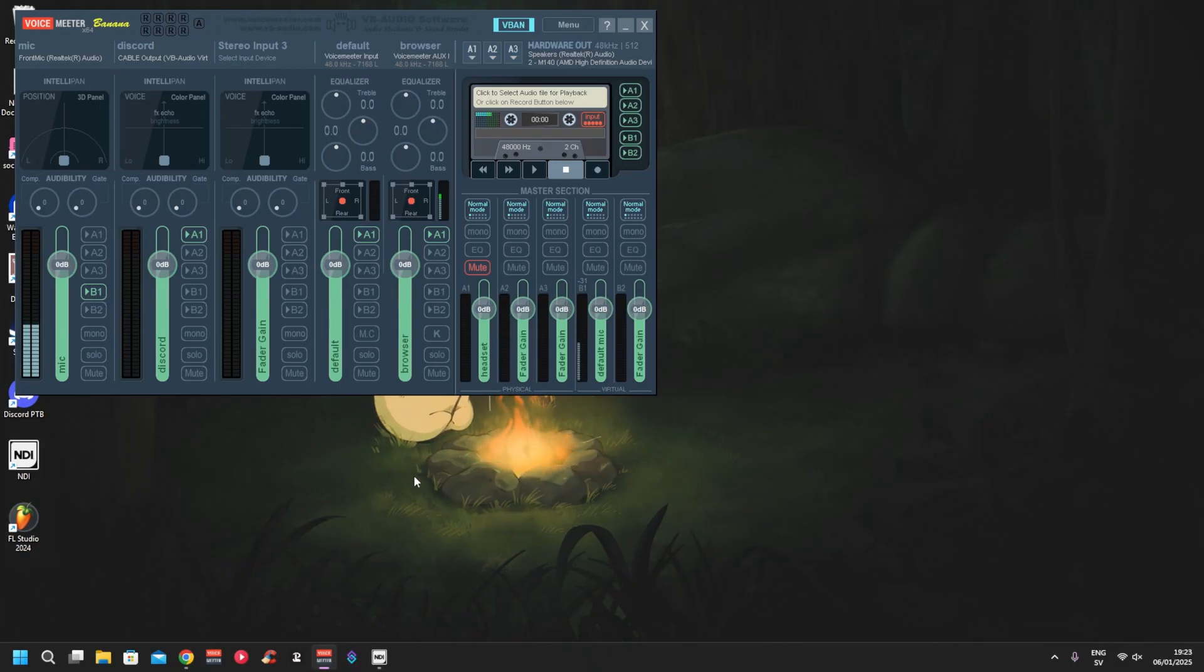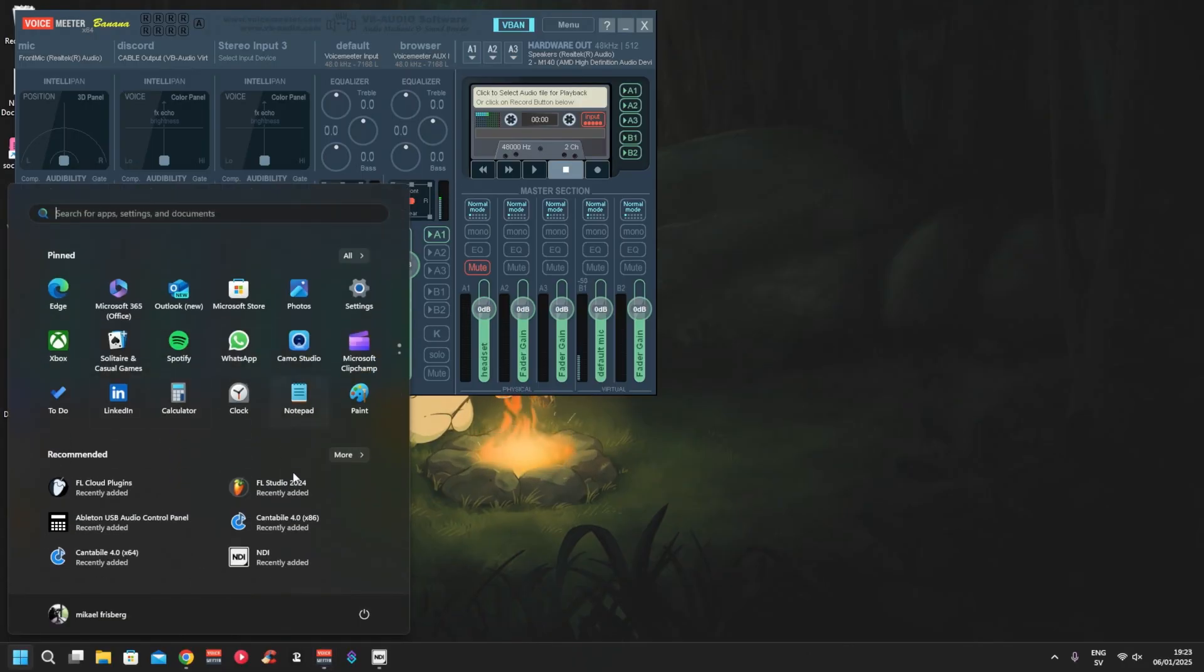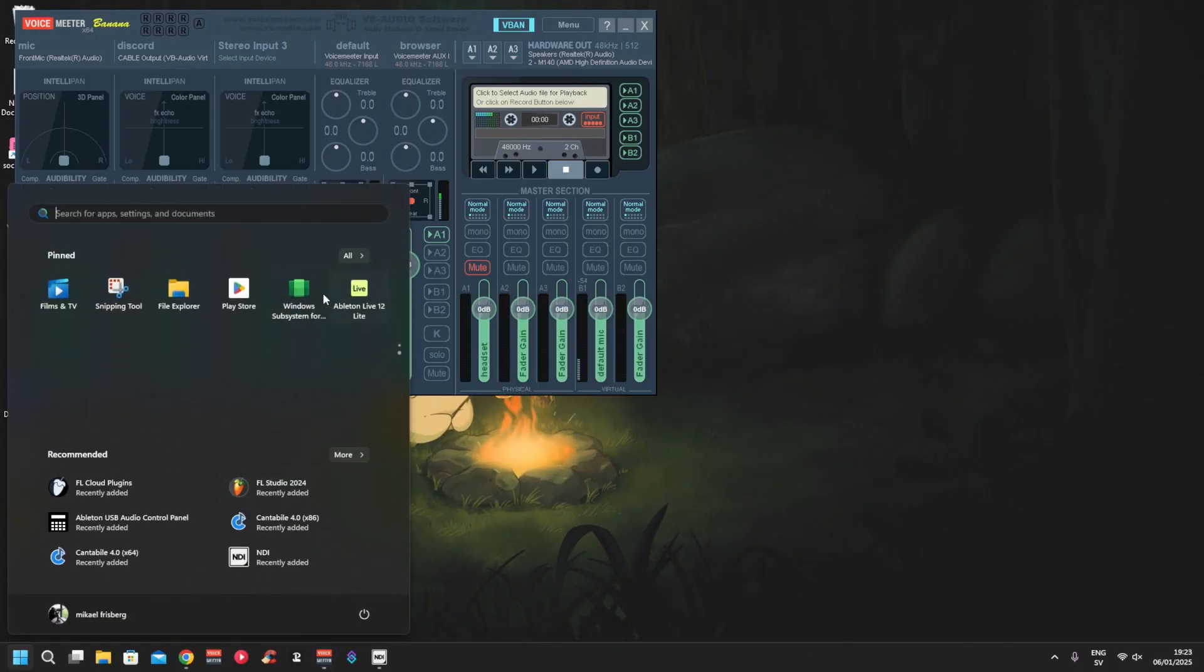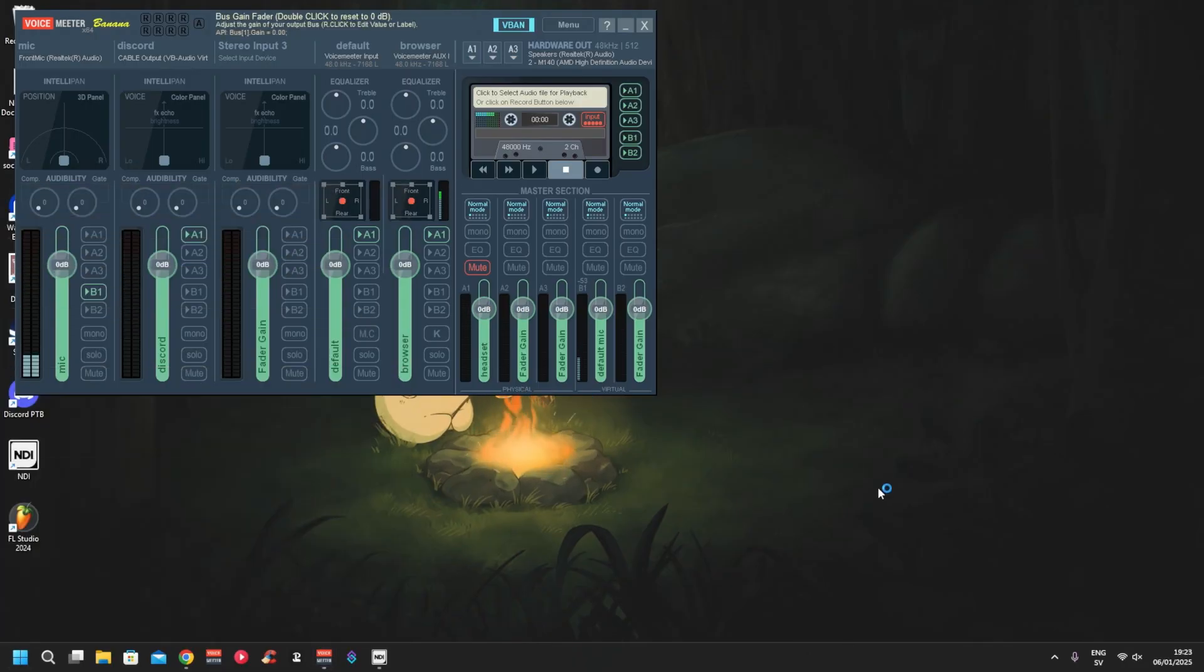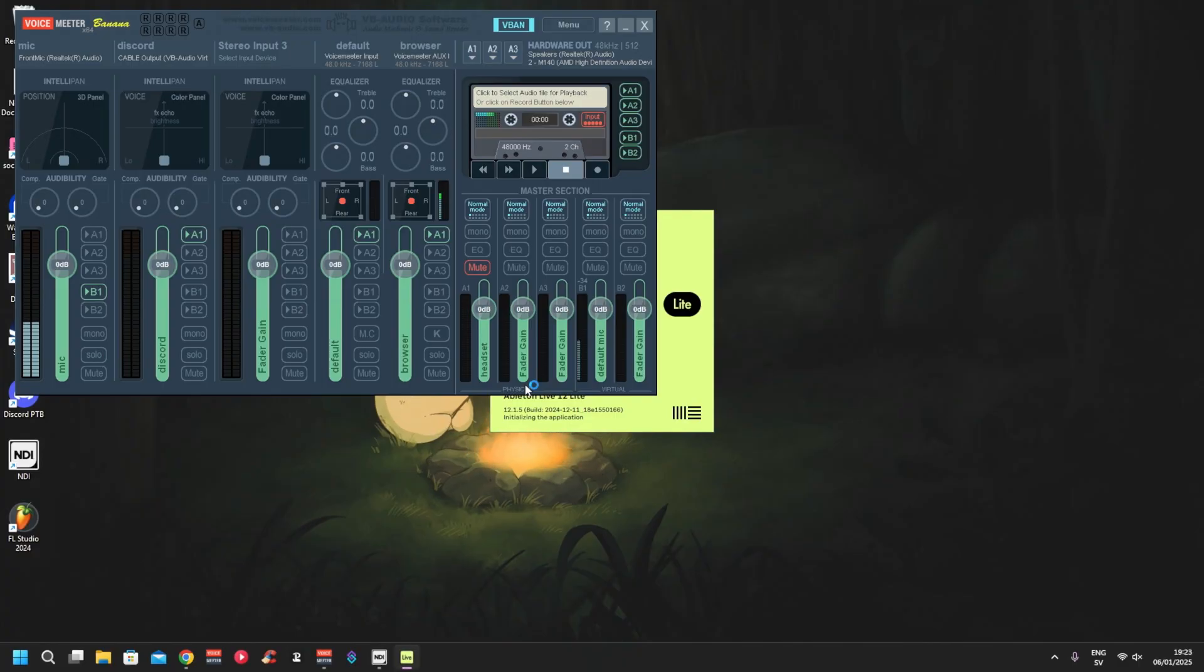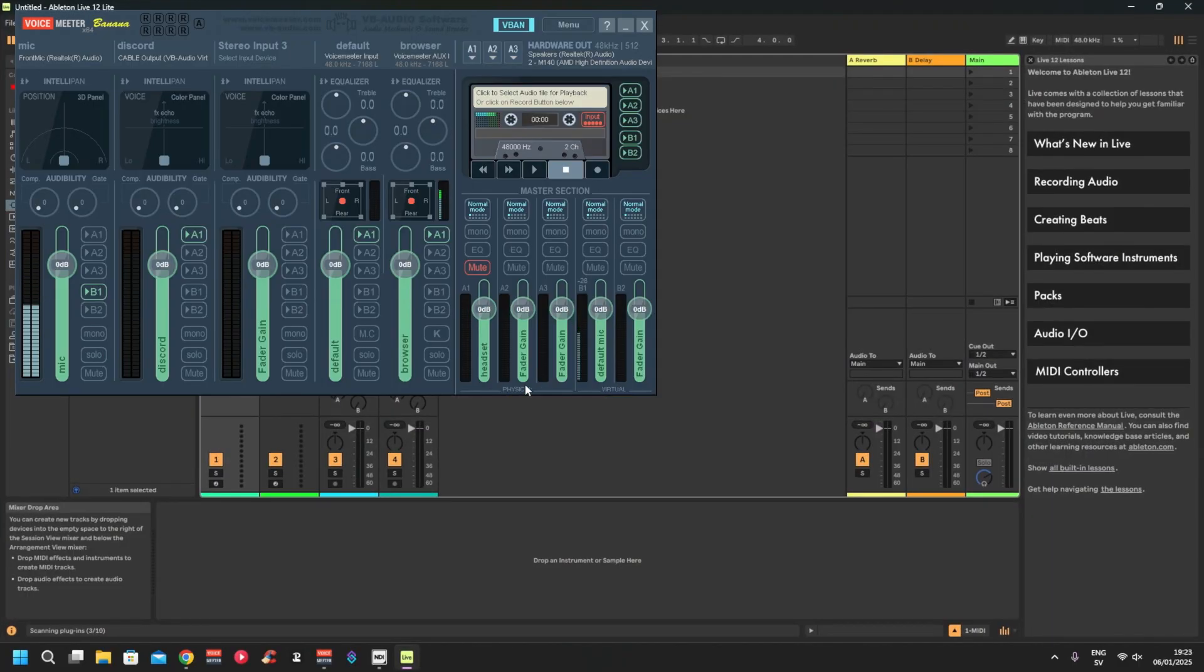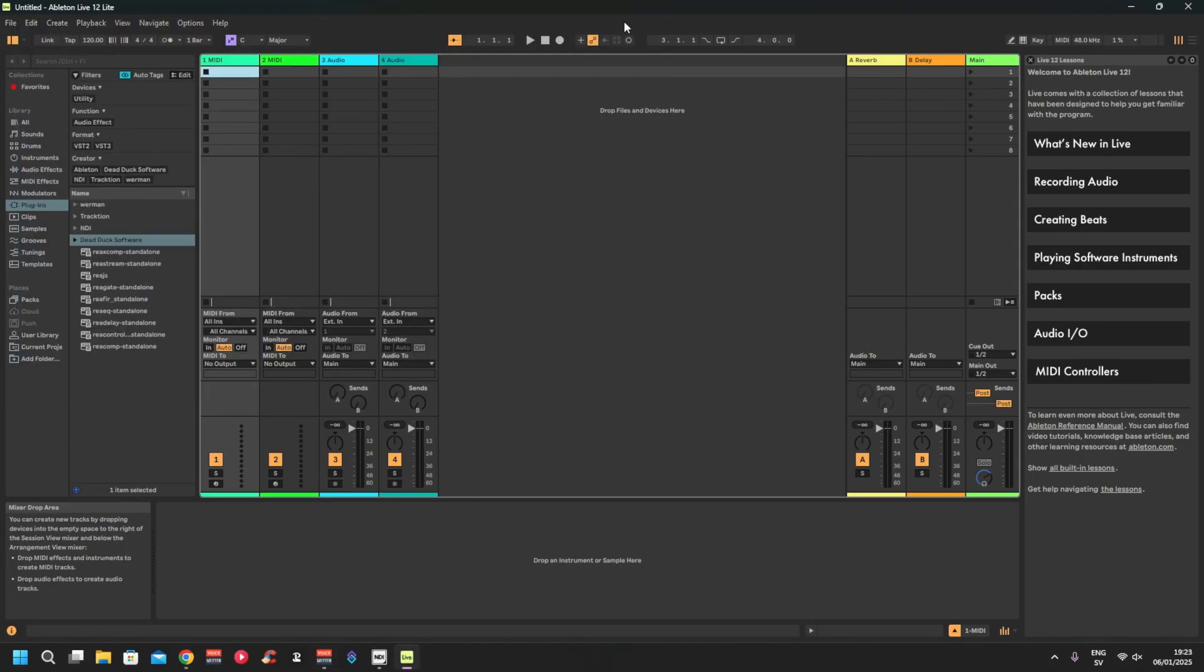Hello guys, today we're going to set up VoiceMeeter Banana with Ableton Live Lite. Let's start it up. Normally you're going to get a little prompt saying that you need to register product or if you have a license. I already have a license, so let's just go for it.